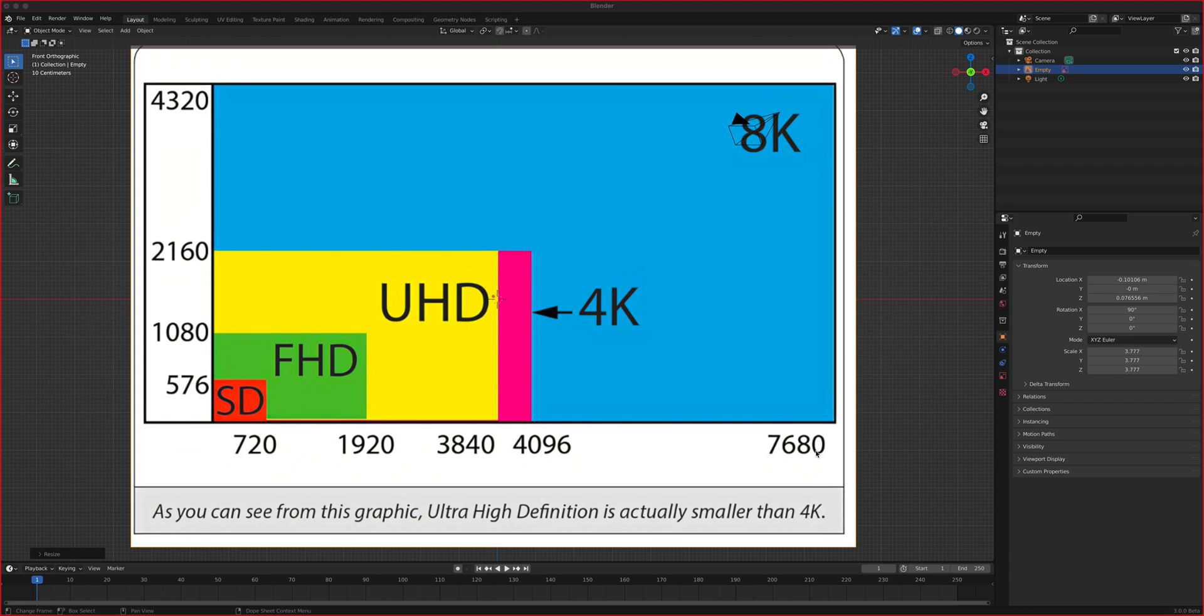So we'll talk about resolution and output and also how to export. Grease Pencil and Blender in general, it's the same process.